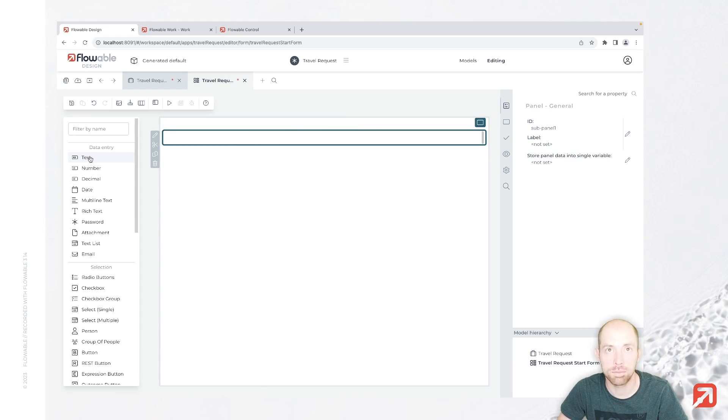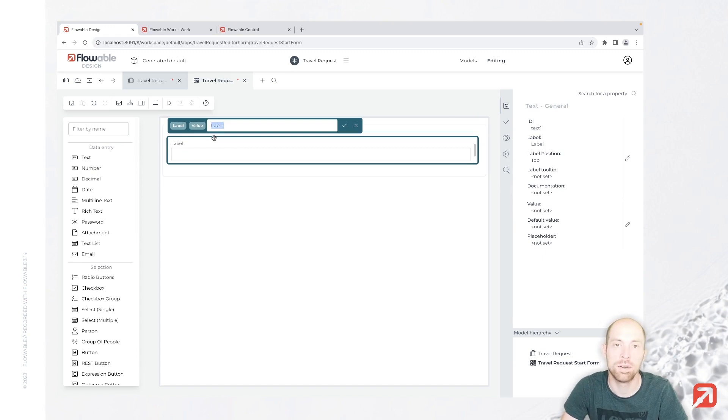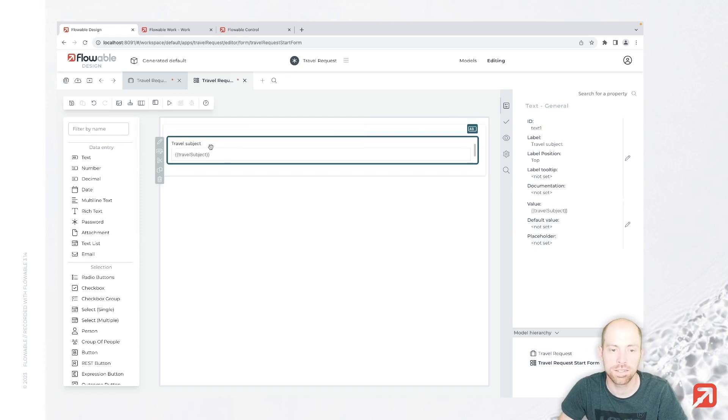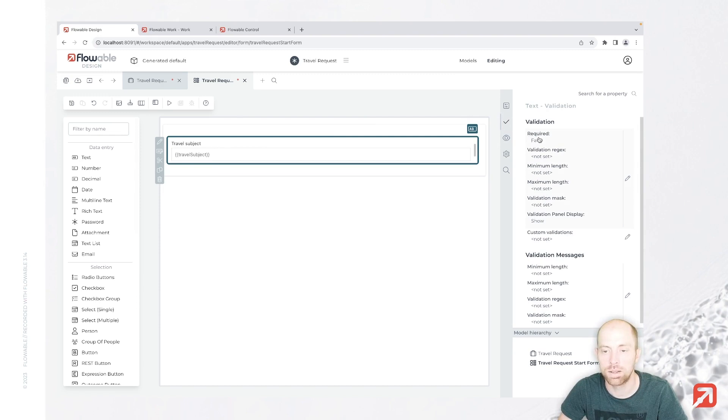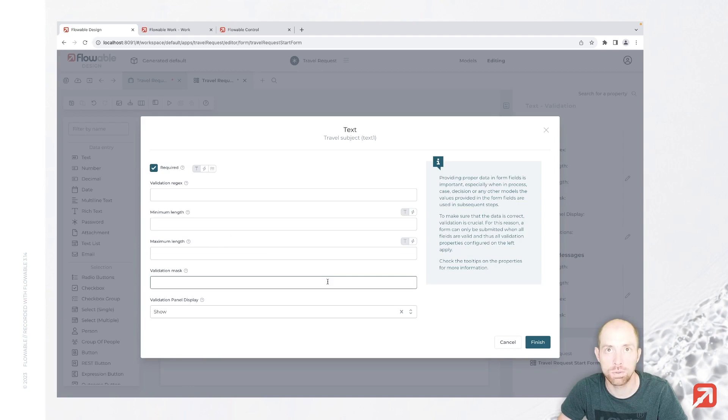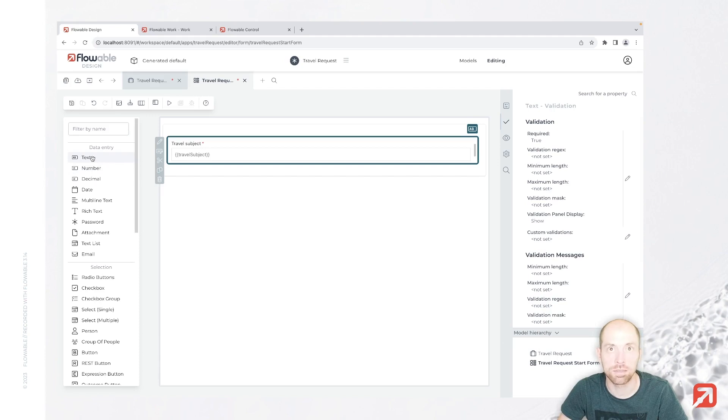Then I'm going to add a first text field inside my panel, which I am going to call travel subject. This field is going to be mandatory, so when you click on the check over here, you can specify different validations. Below that there is required, for example, so we can say required is true for this field travel subject.